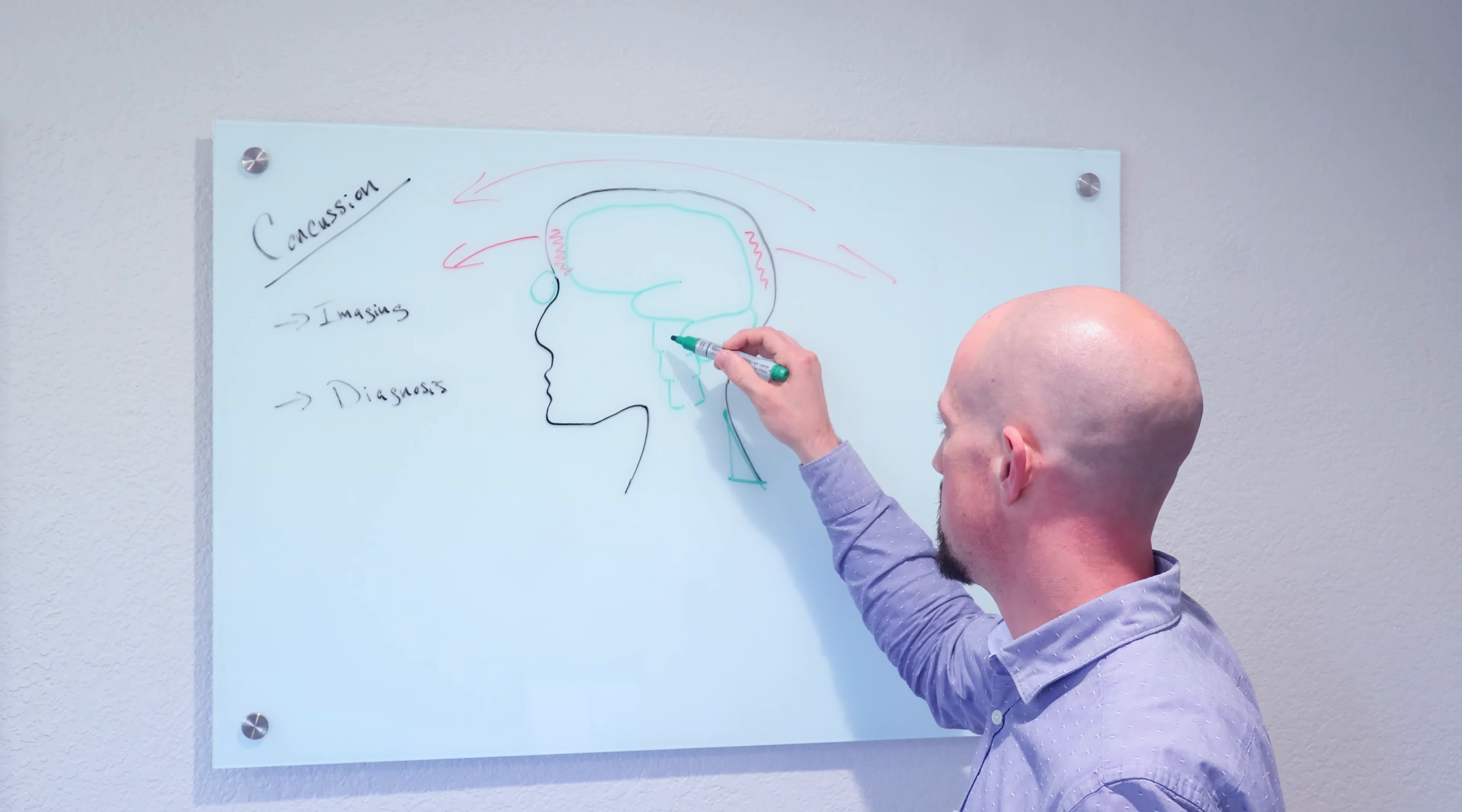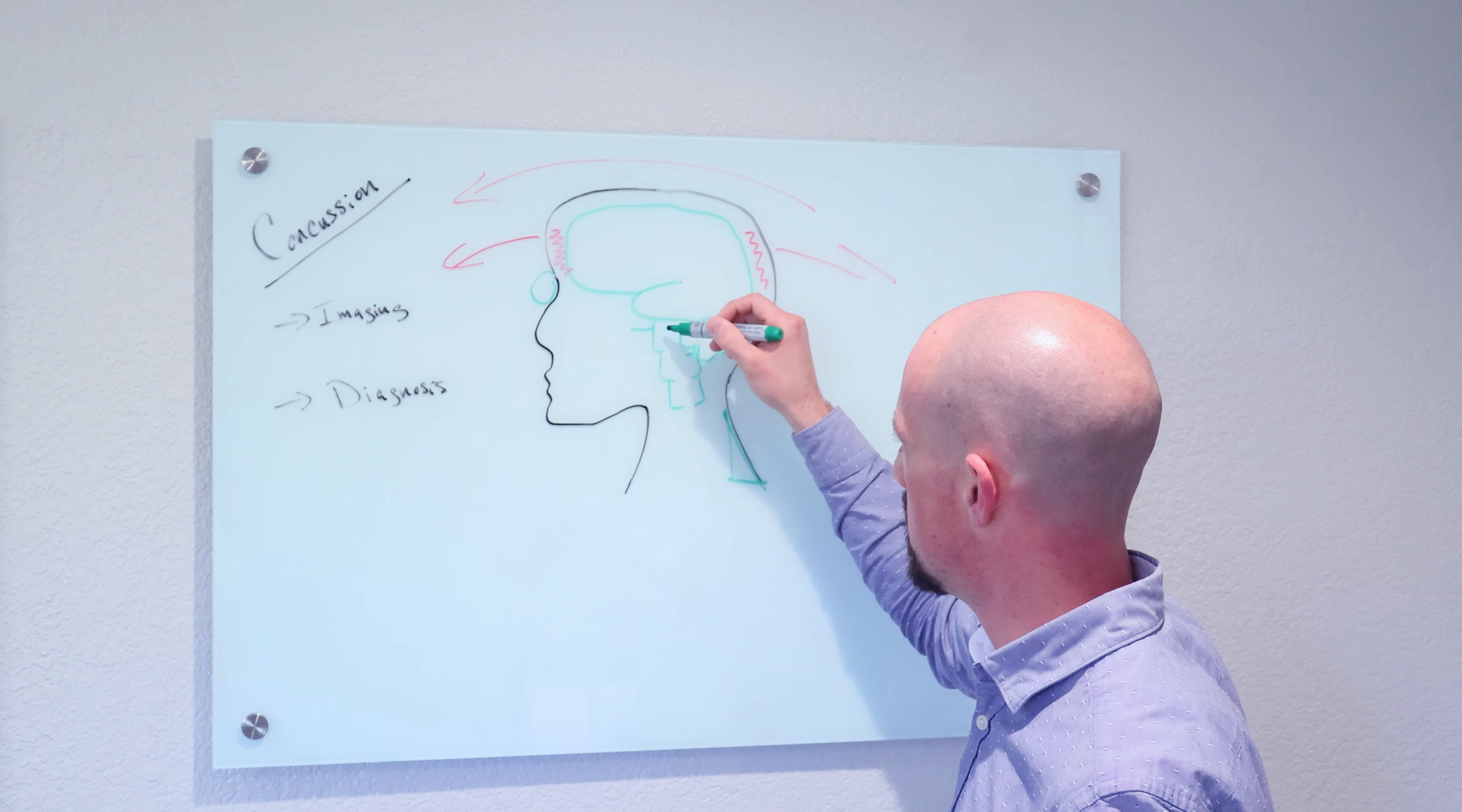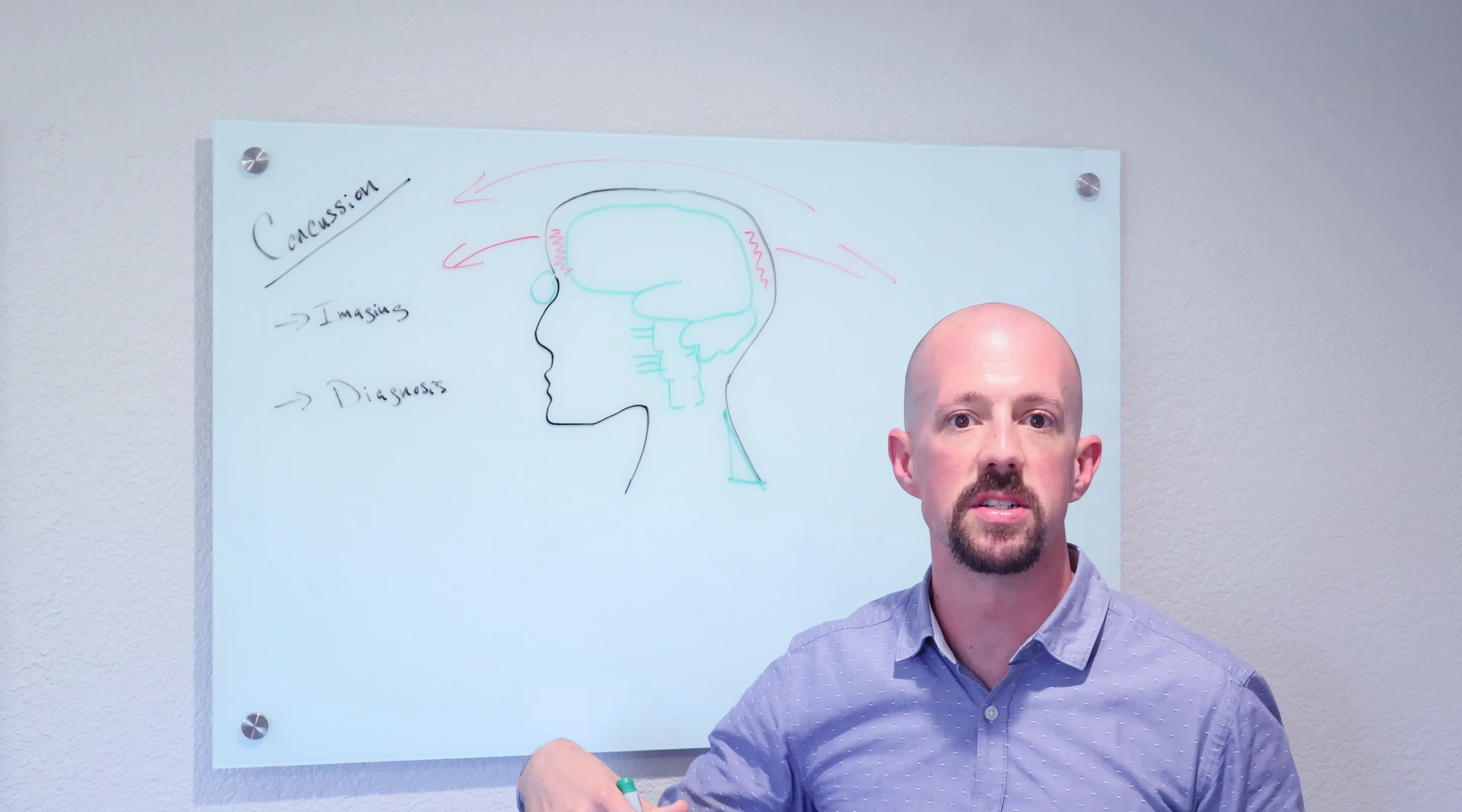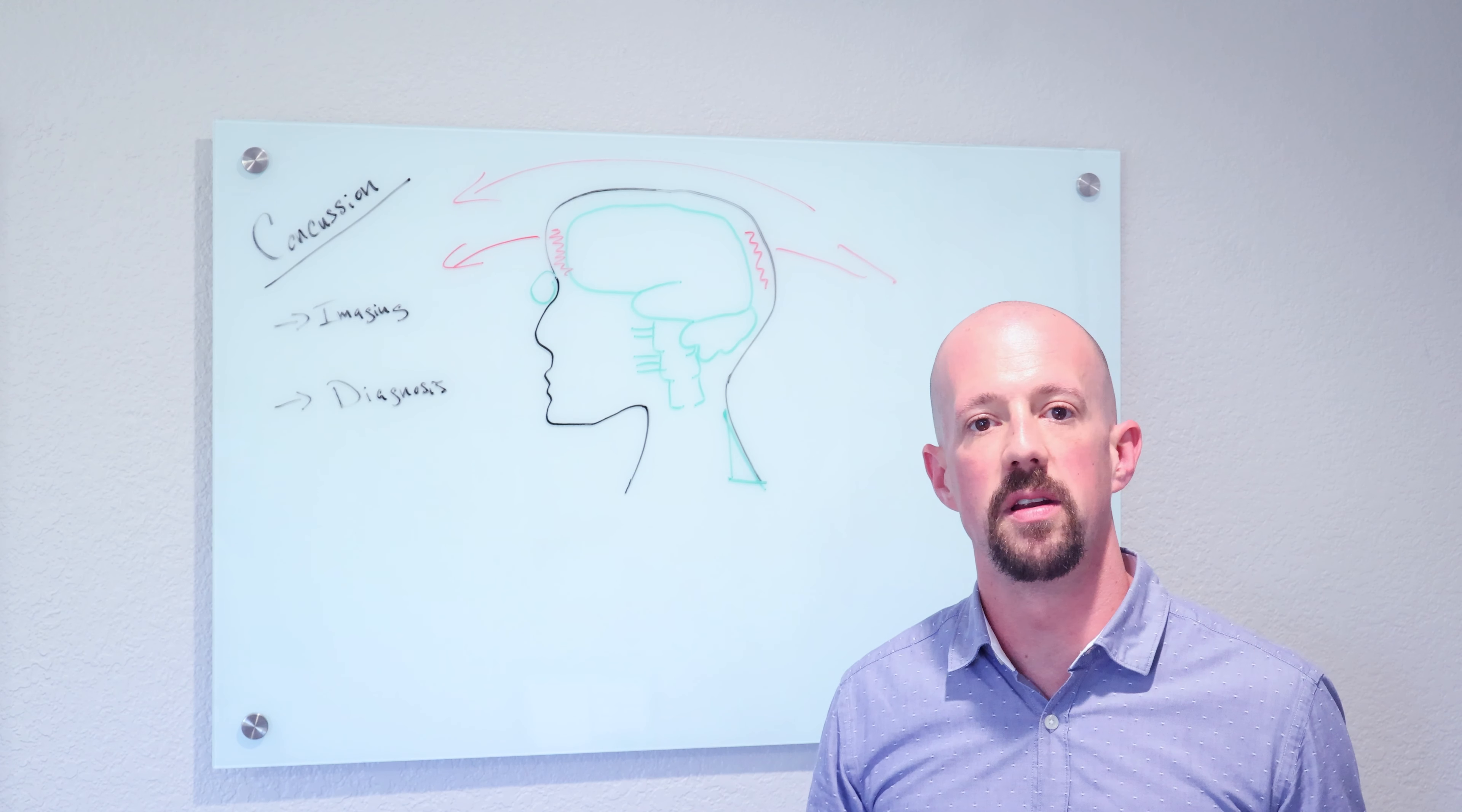What's really common is that nerves coming out of the brain stem at this level right here, going to all the different areas I just discussed, they get stretched. This stretching doesn't show up on an MRI.